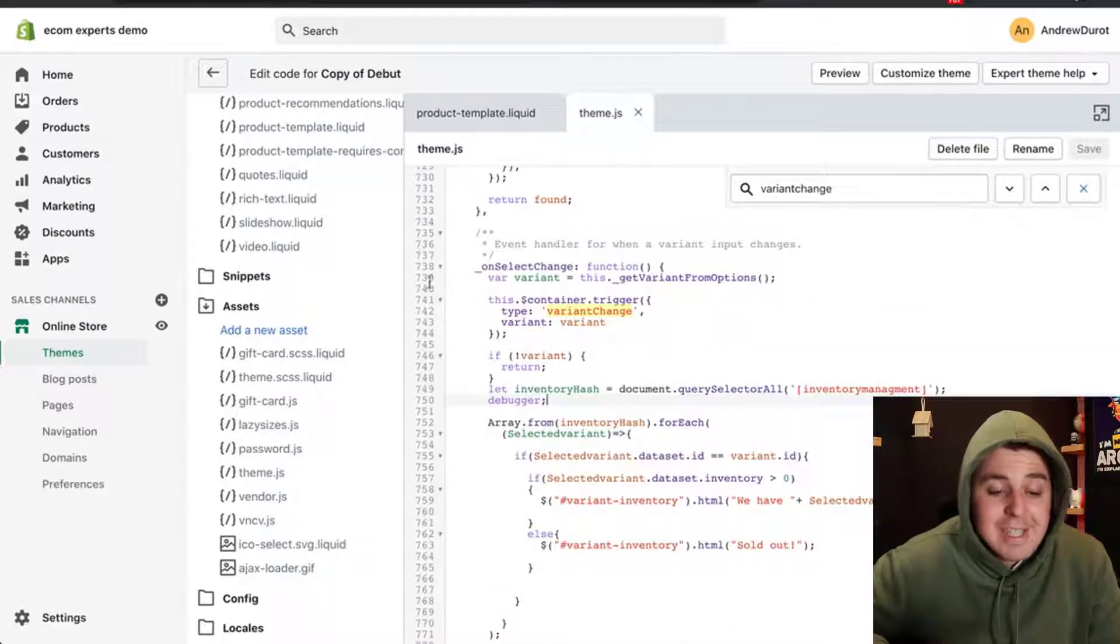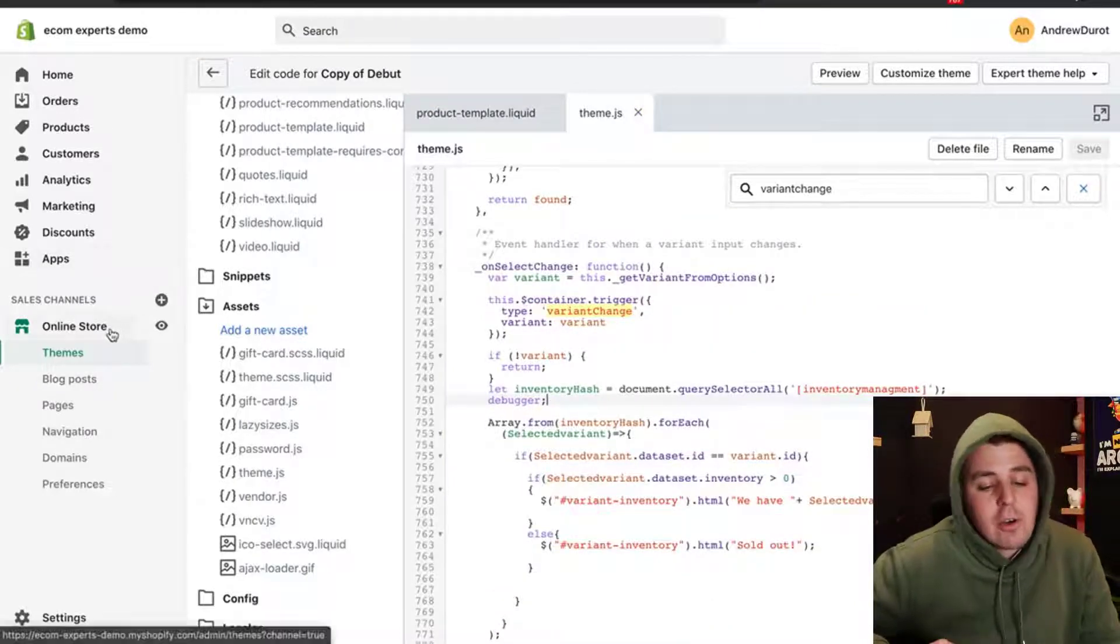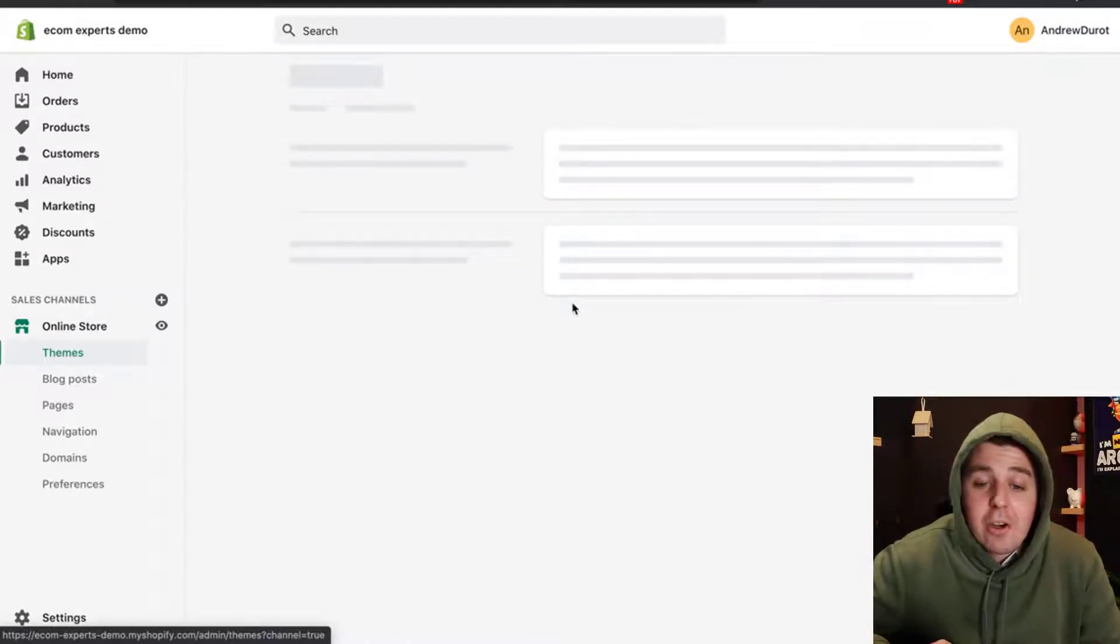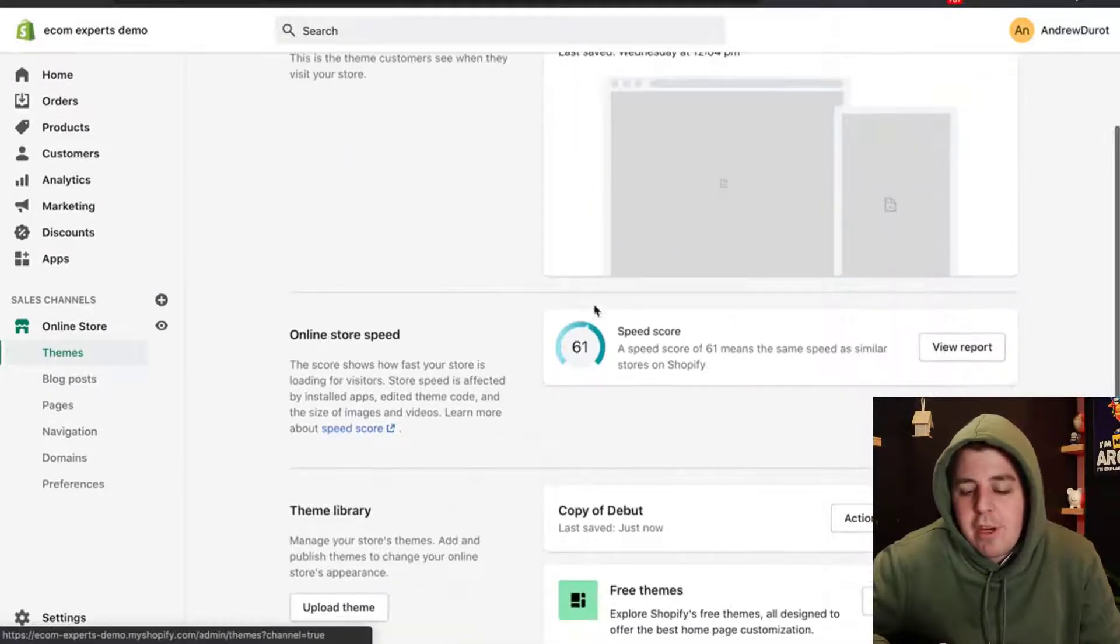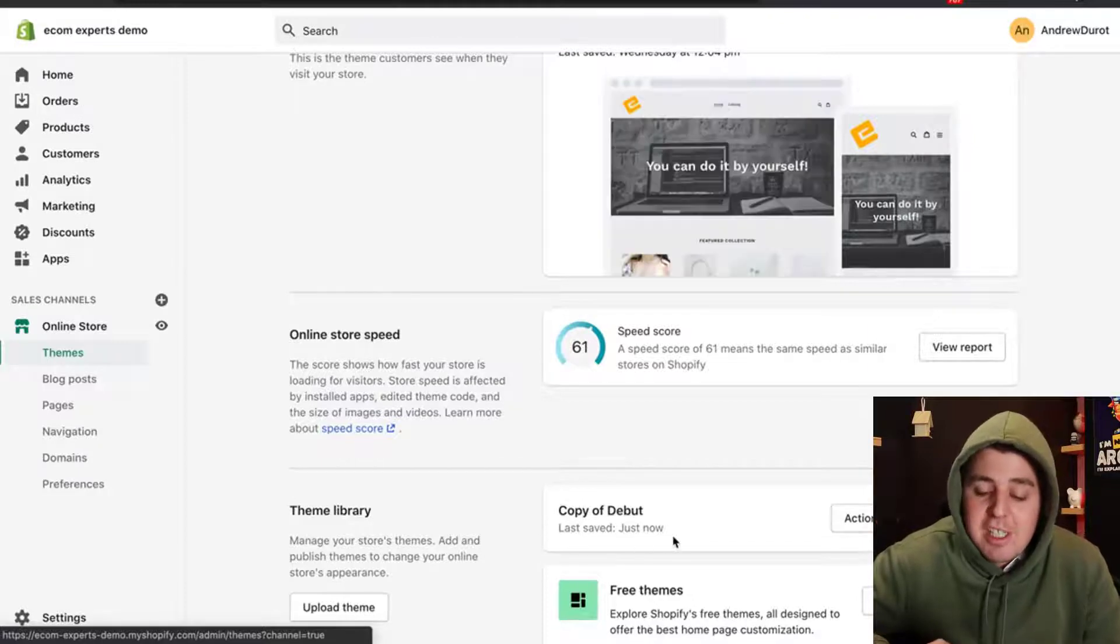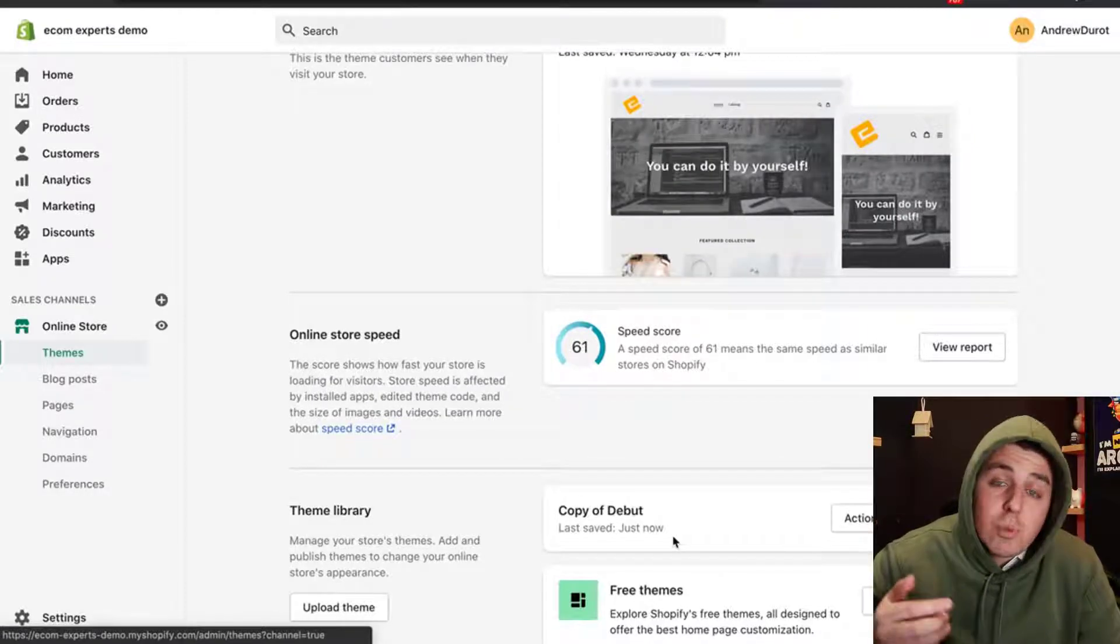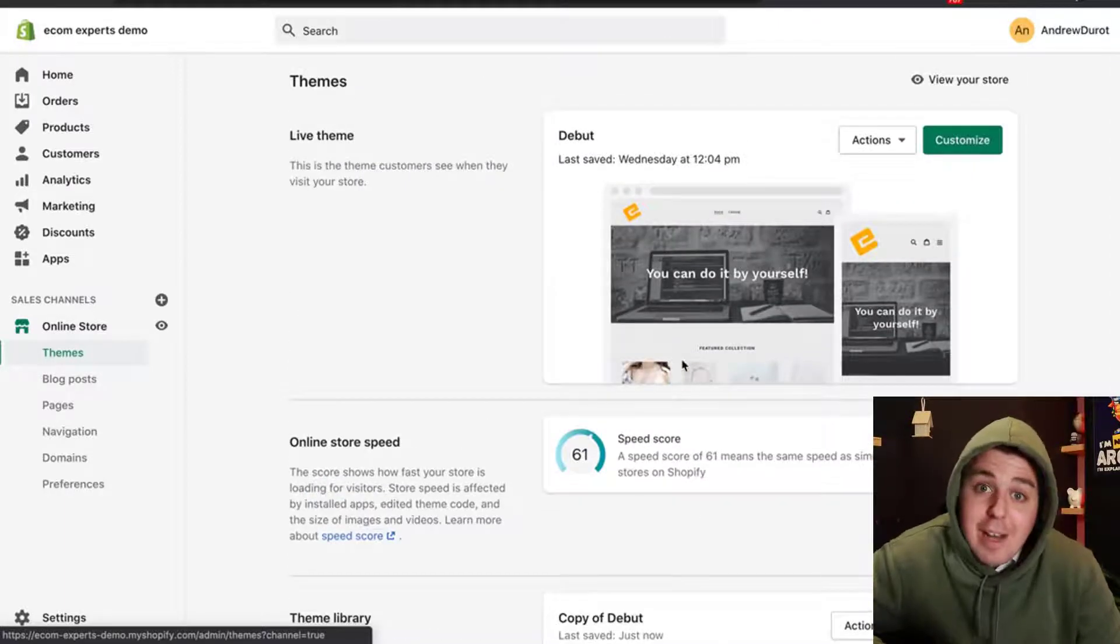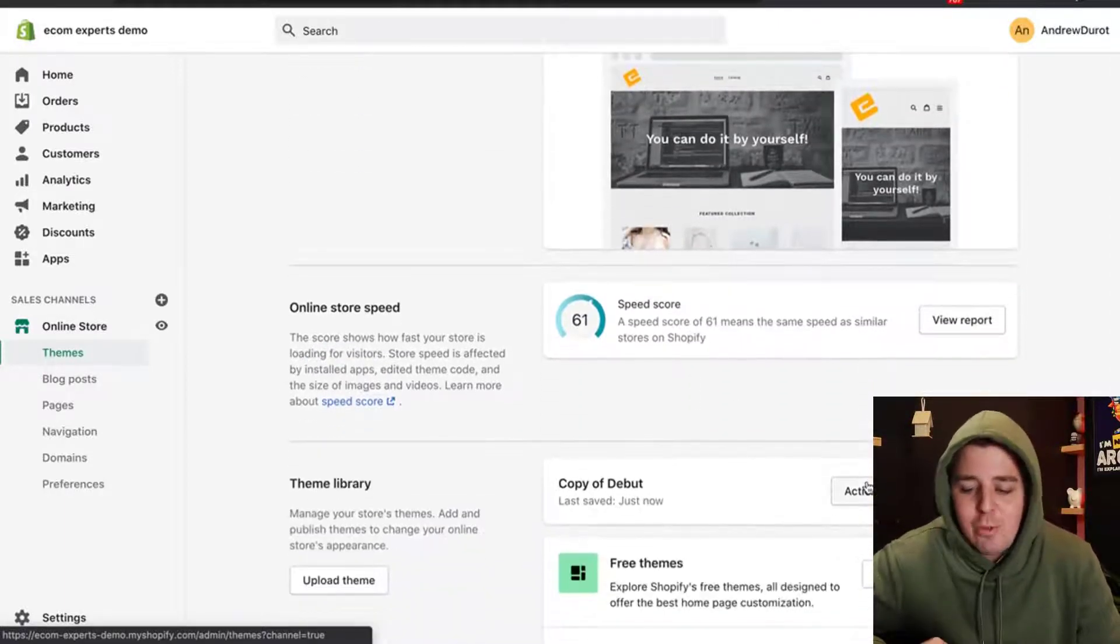Now this is done. We should be all good to go. We're going to go to our online store. Remember that we made our changes on the copy of the debut theme. If something is broken now, or if something doesn't work, that's no big deal because it doesn't affect our live theme. So you don't need to panic.